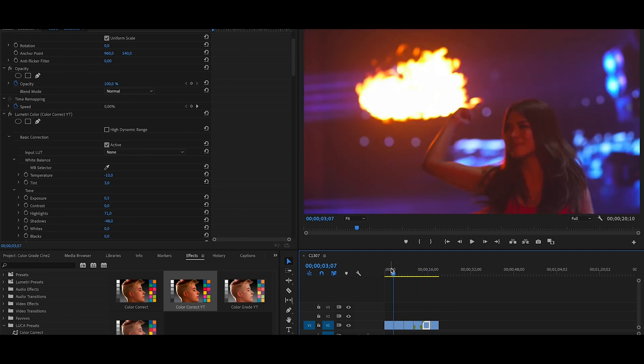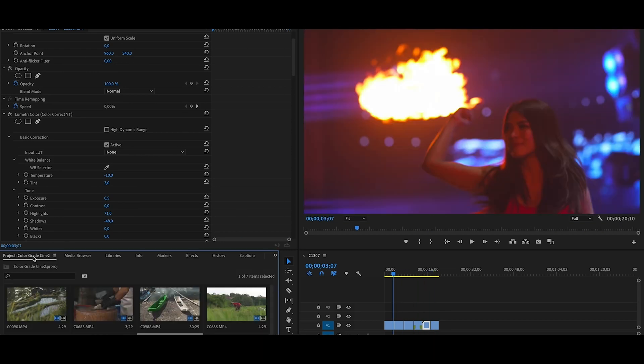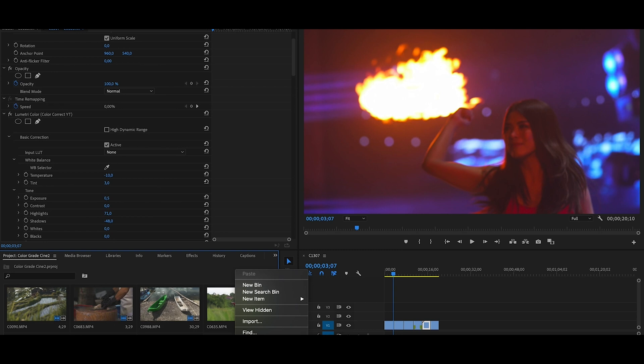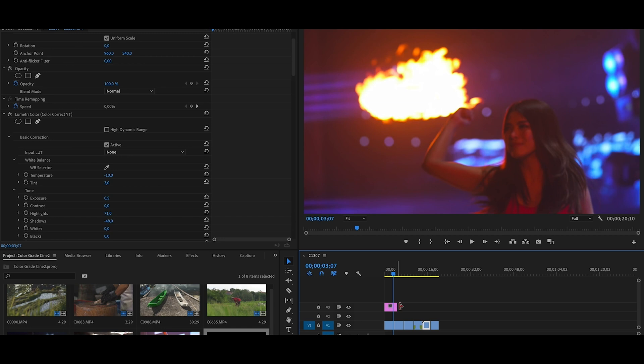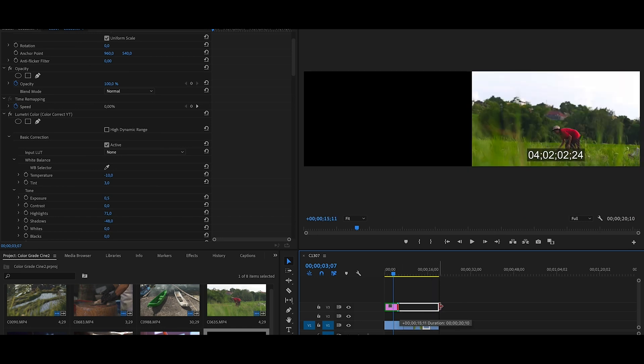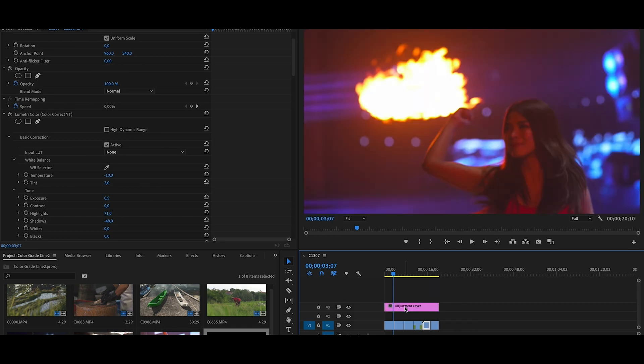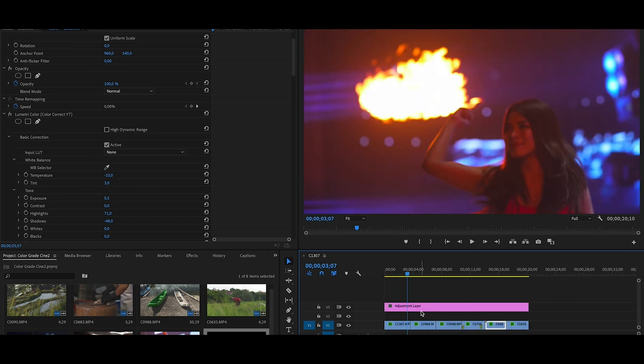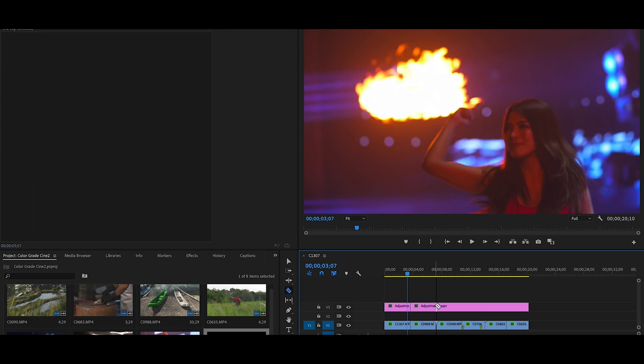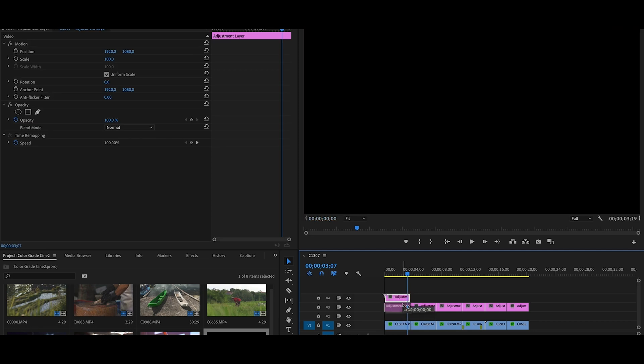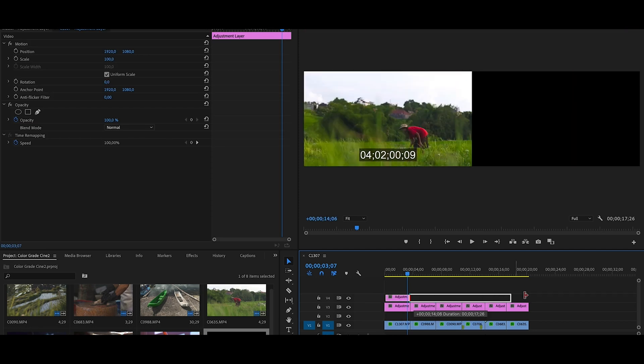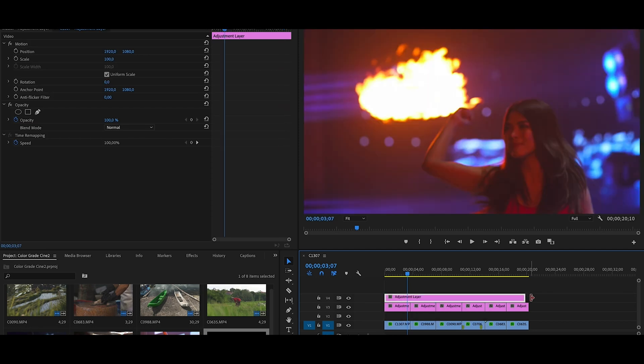And this one, your footage is color corrected. You are gonna go into Project, double-click or right-click, New Item, Adjustment Layer. Okay, you're gonna drag your adjustment layer over your whole sequence. Now because this is all different footage, I'm gonna make a cut for each one, and then I'm gonna put one on top. So usually I keep two adjustment layers.